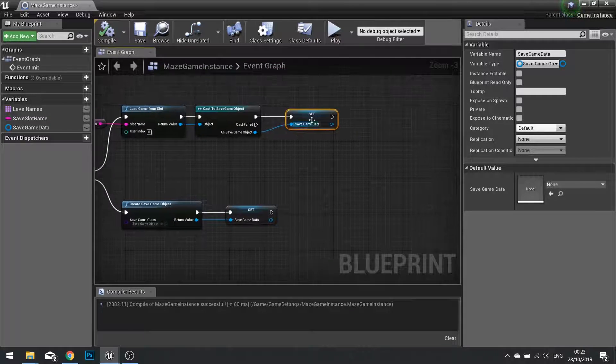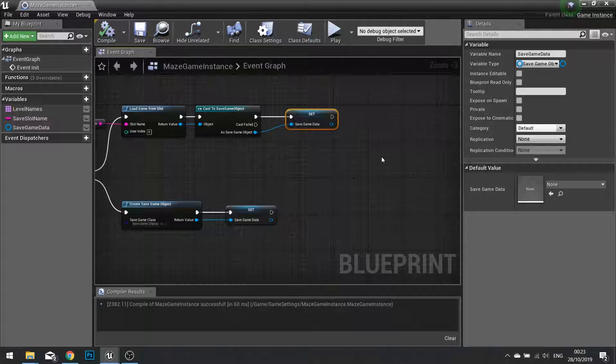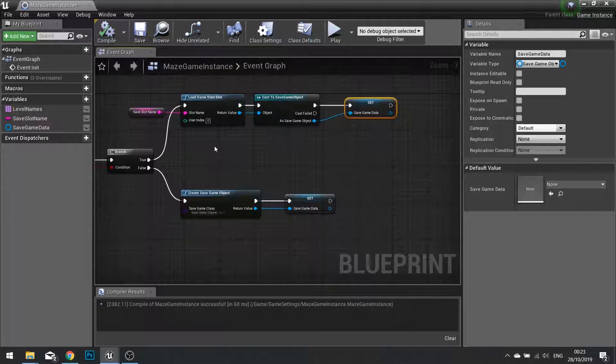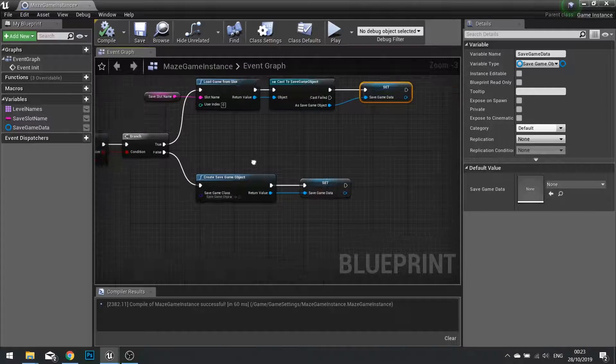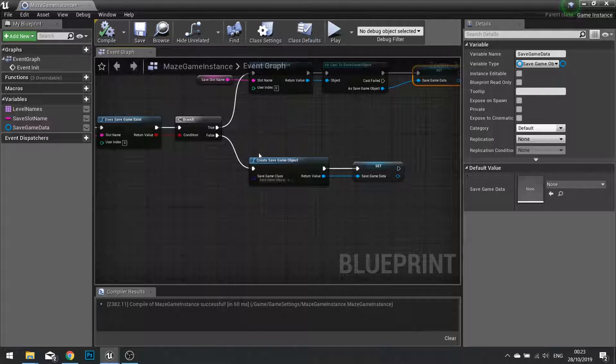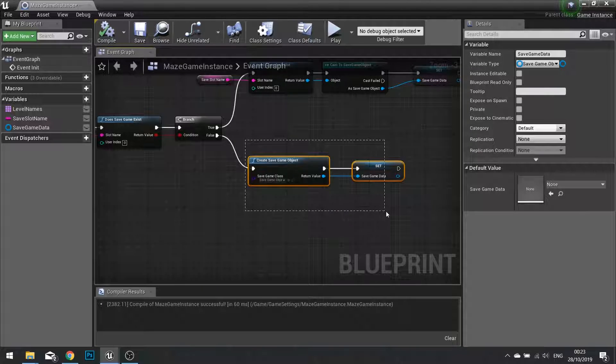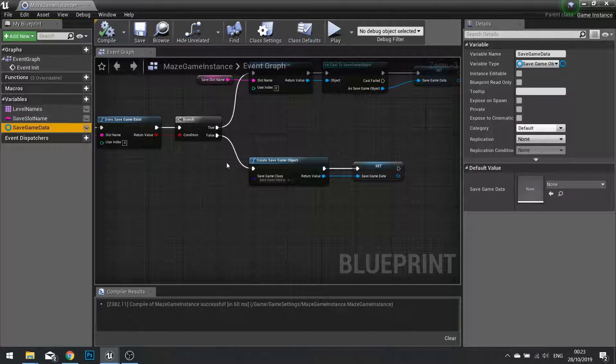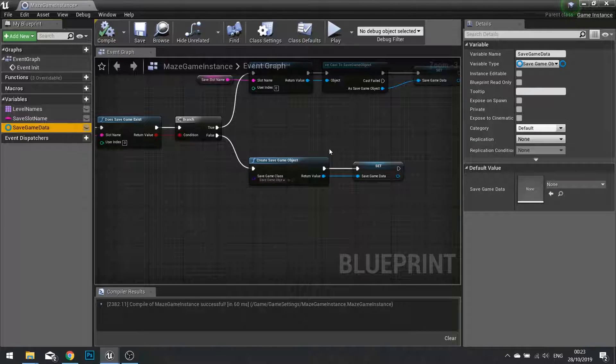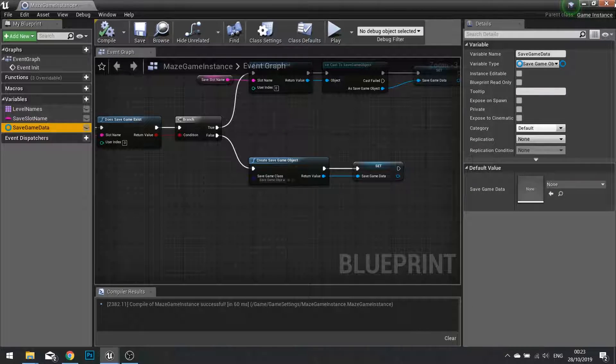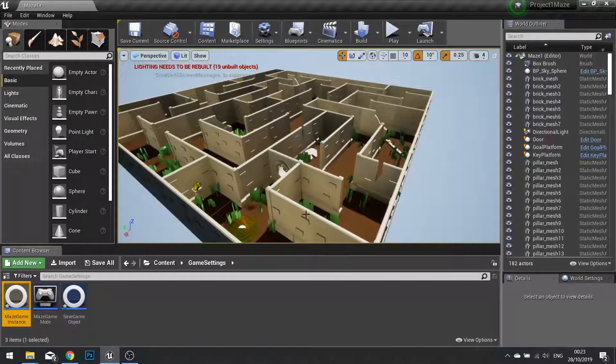We now can access that reference whenever we want by getting access to our instance. If the file does not exist, we're going to create a new save game object and store that as our save game data. So once we've got that, we can close our game instance.